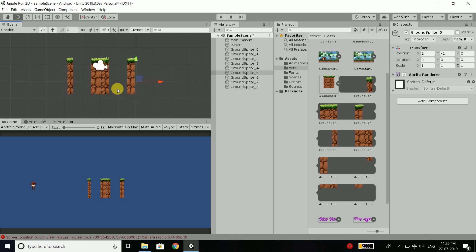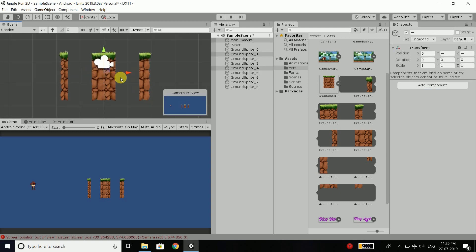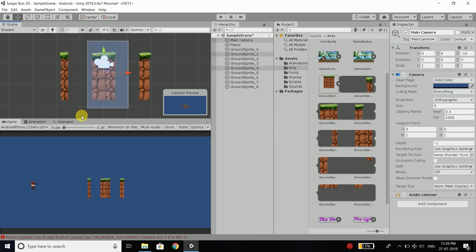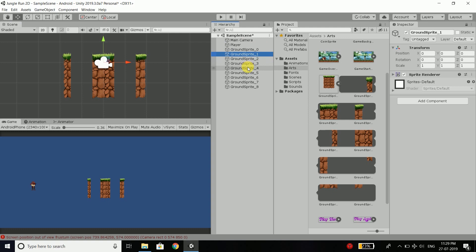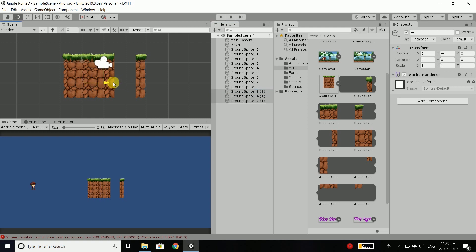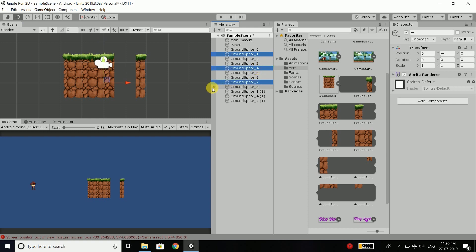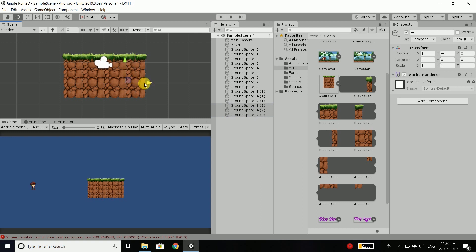Now select the middle parts — sprites 1, 4, and 7 — and press control D to make a copy. Move all copies to the left. Then again select 1, 4, and 7, press control D, and move everything to the right.